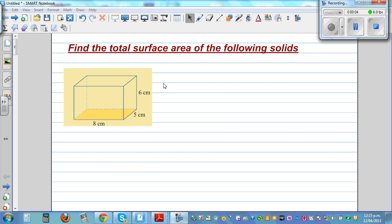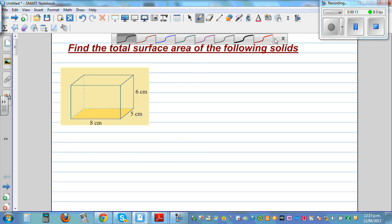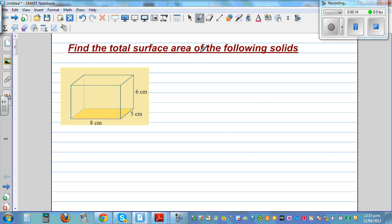Find the total surface area of the following solids. I'm going to do a number of examples on different solids. This is a cuboid. To find the total surface area of any solid, you have to find the types of sides — basically you have to find the area of all sides.